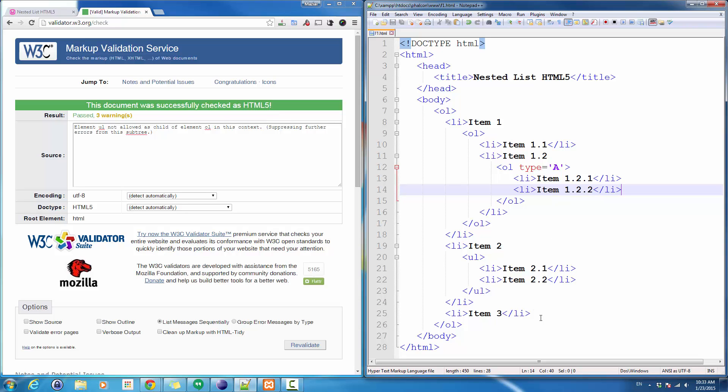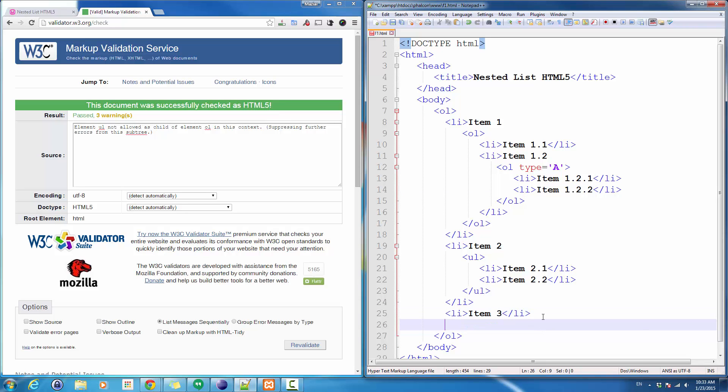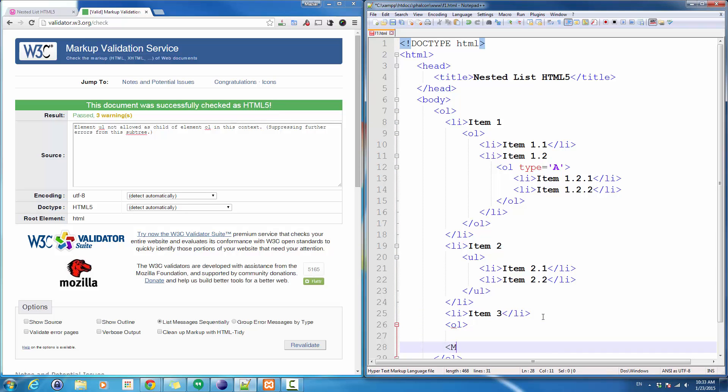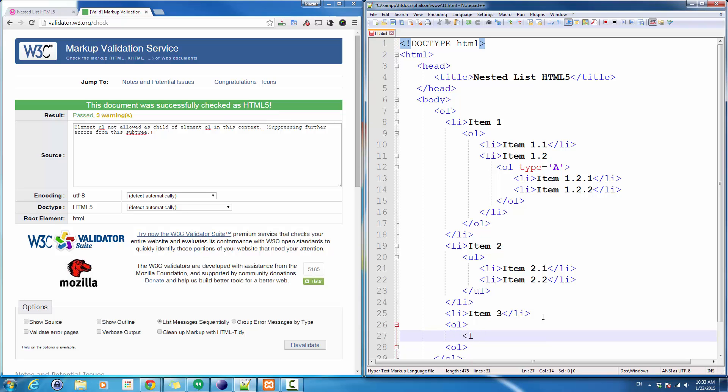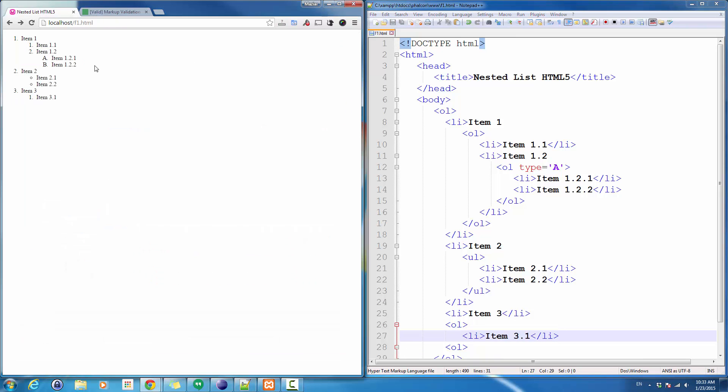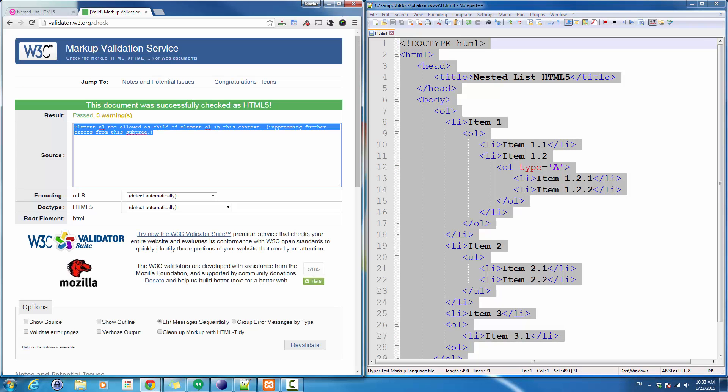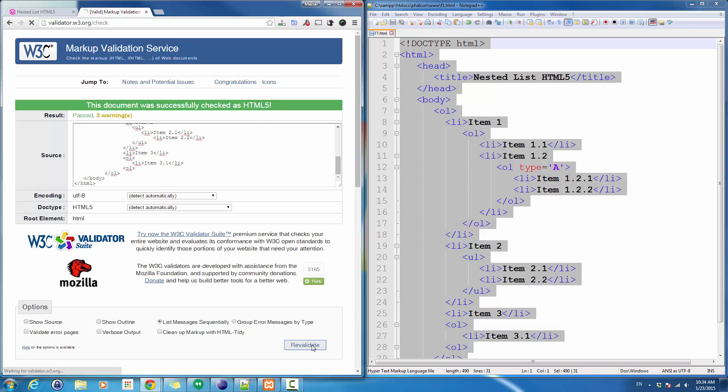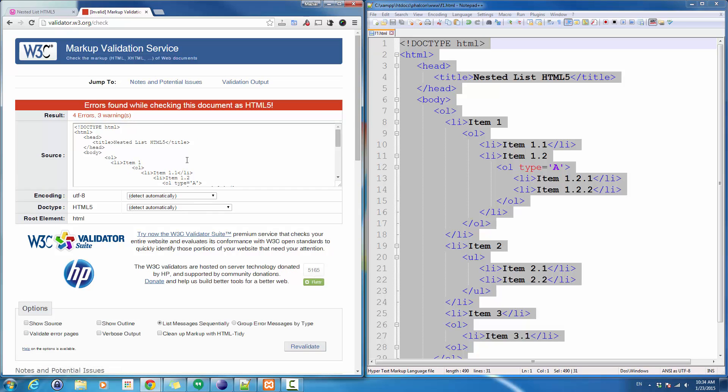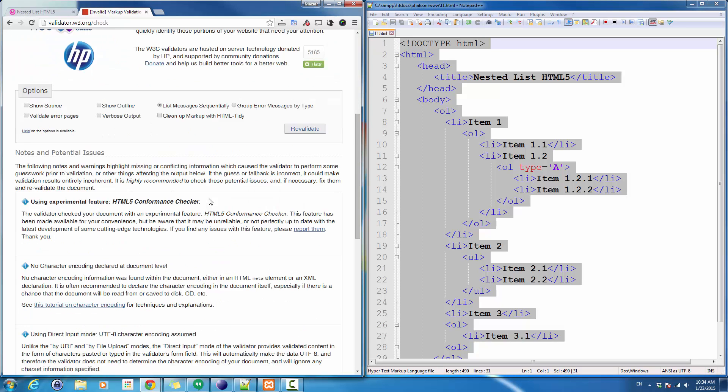For instance, if I go here and just add another ordered list right here and have a list item 3.1, if I go to the page and run this, I can see the correct result. But let's validate this. Copy, paste this into the validator, revalidate the page. This is the exact same problem I have.